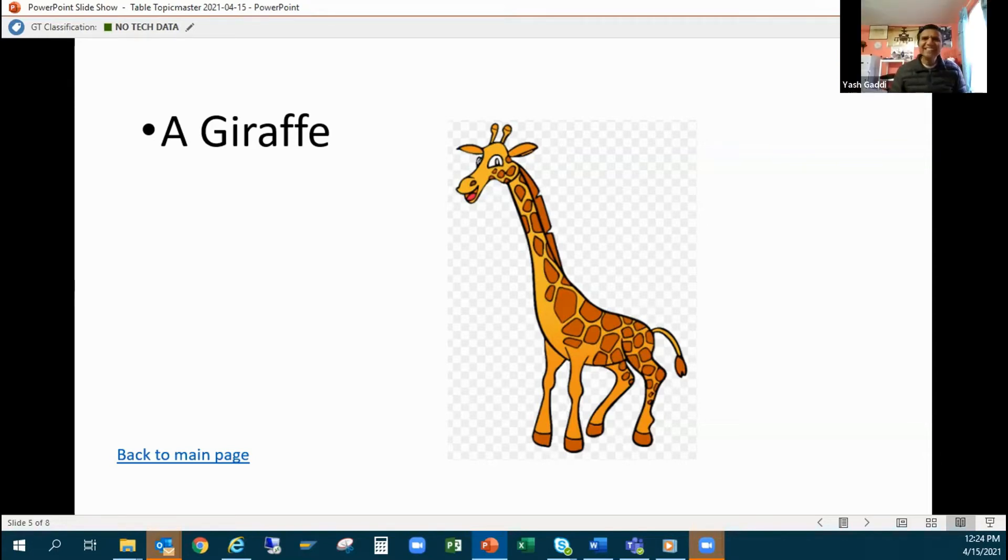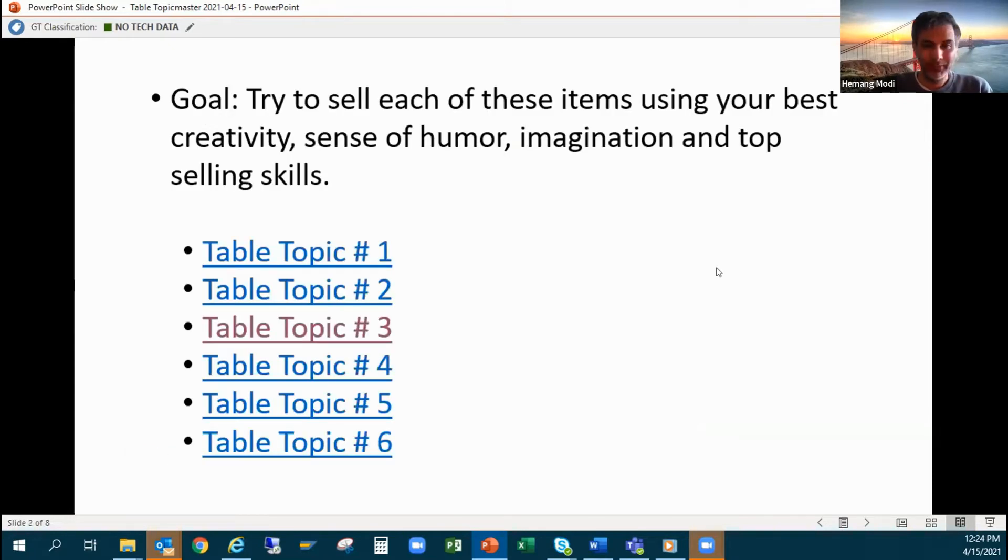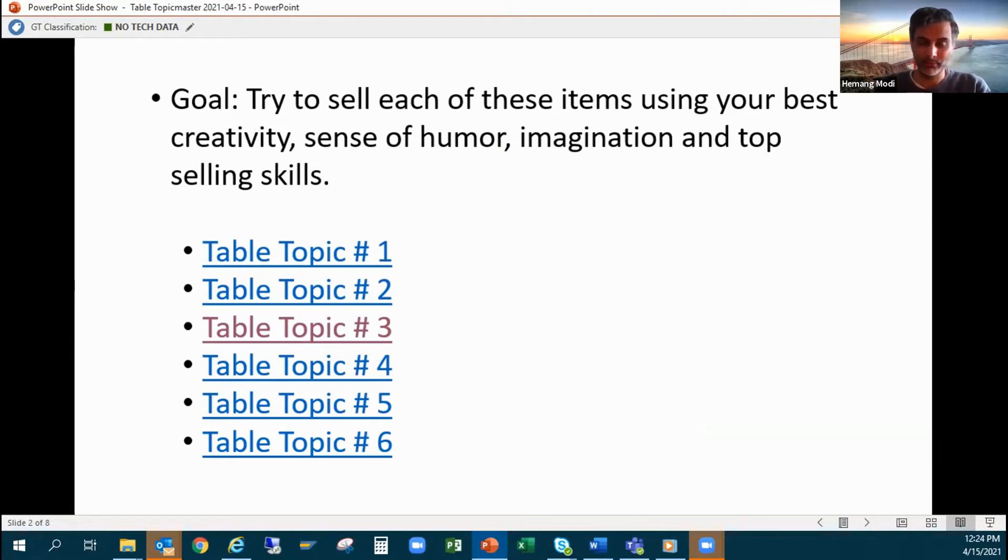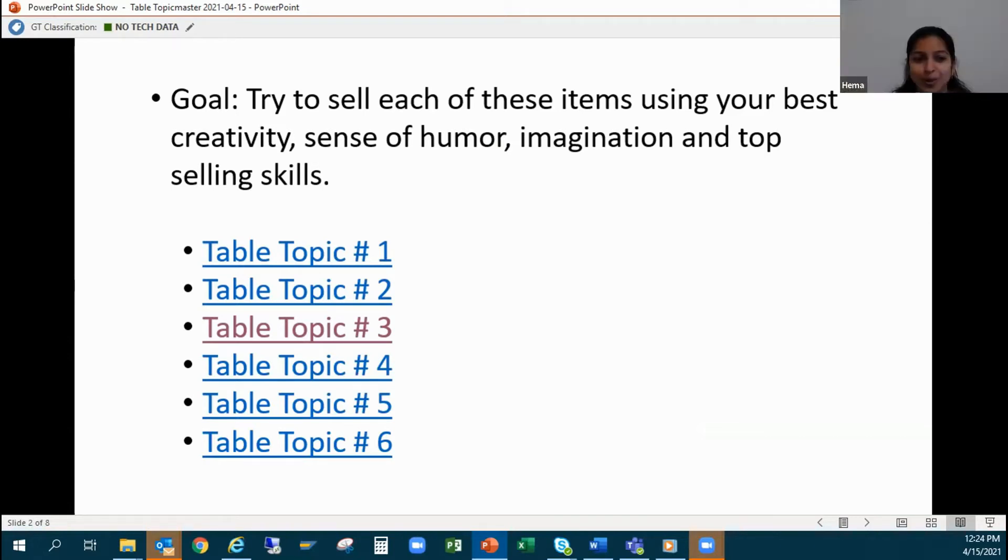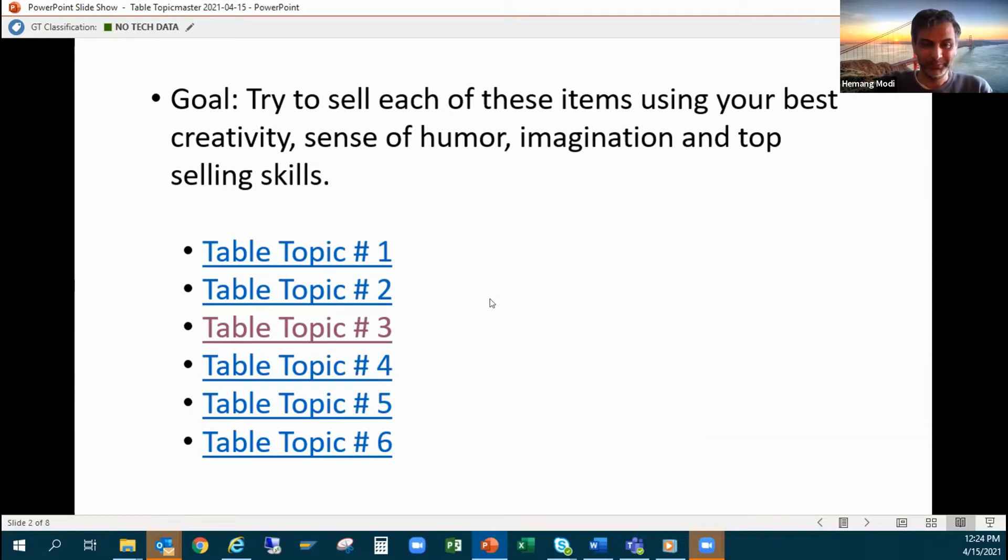All right, who wants to be next? All questions are really funny, you will love it. I can go. All right, so which number? I'll choose the first one.